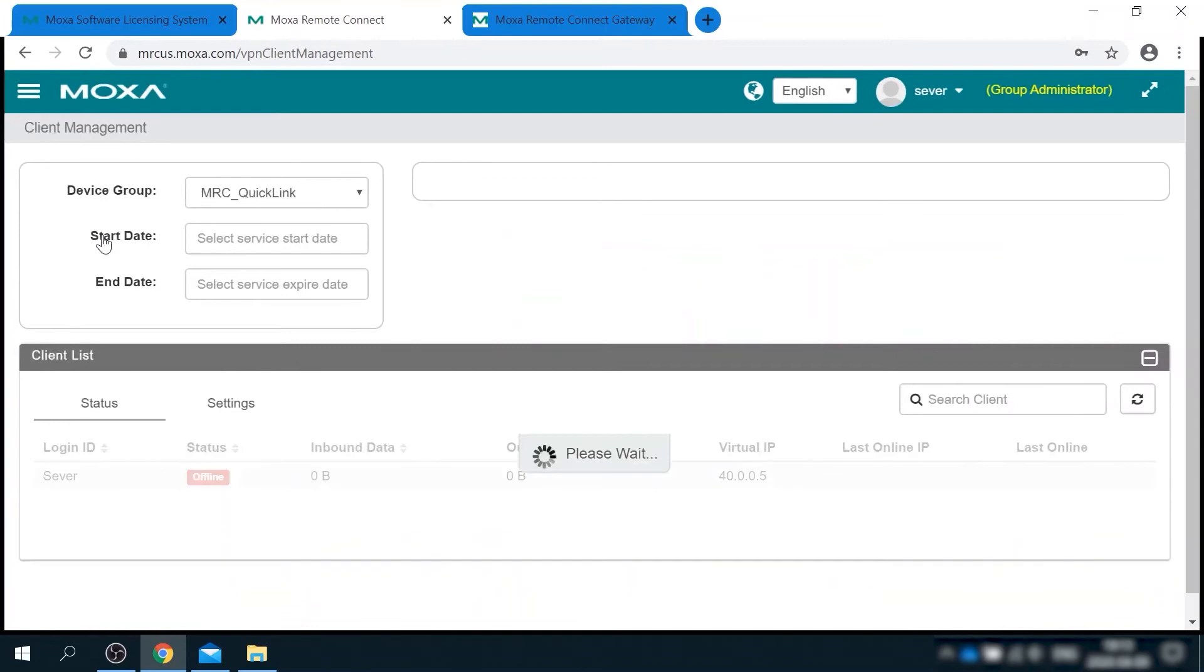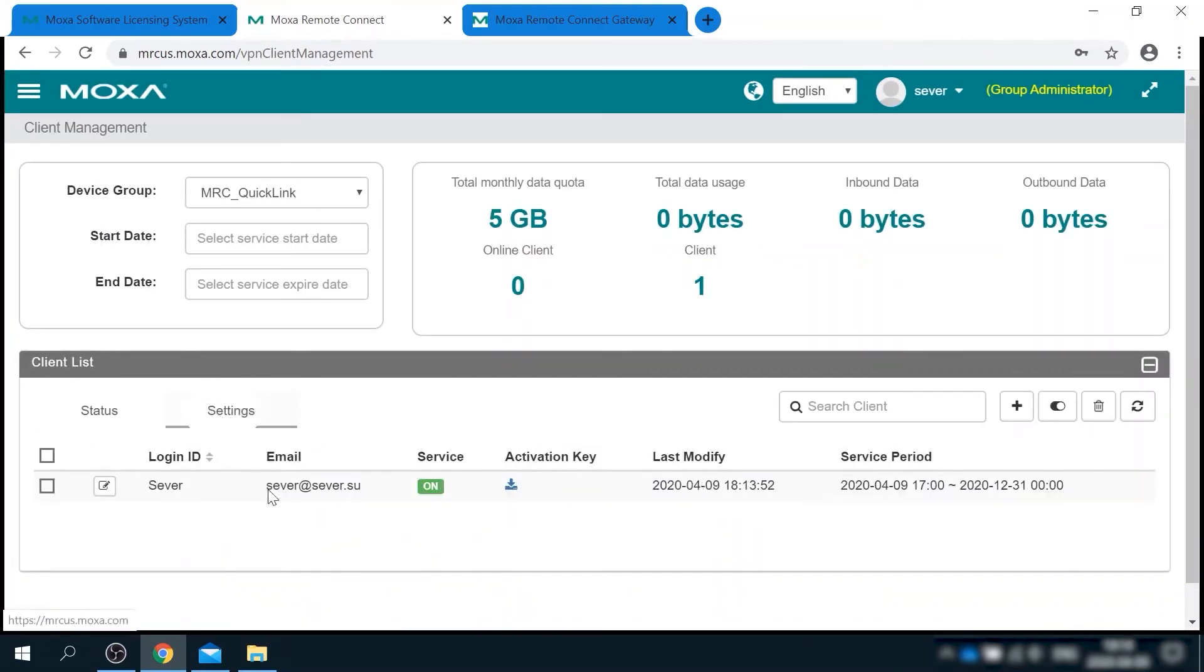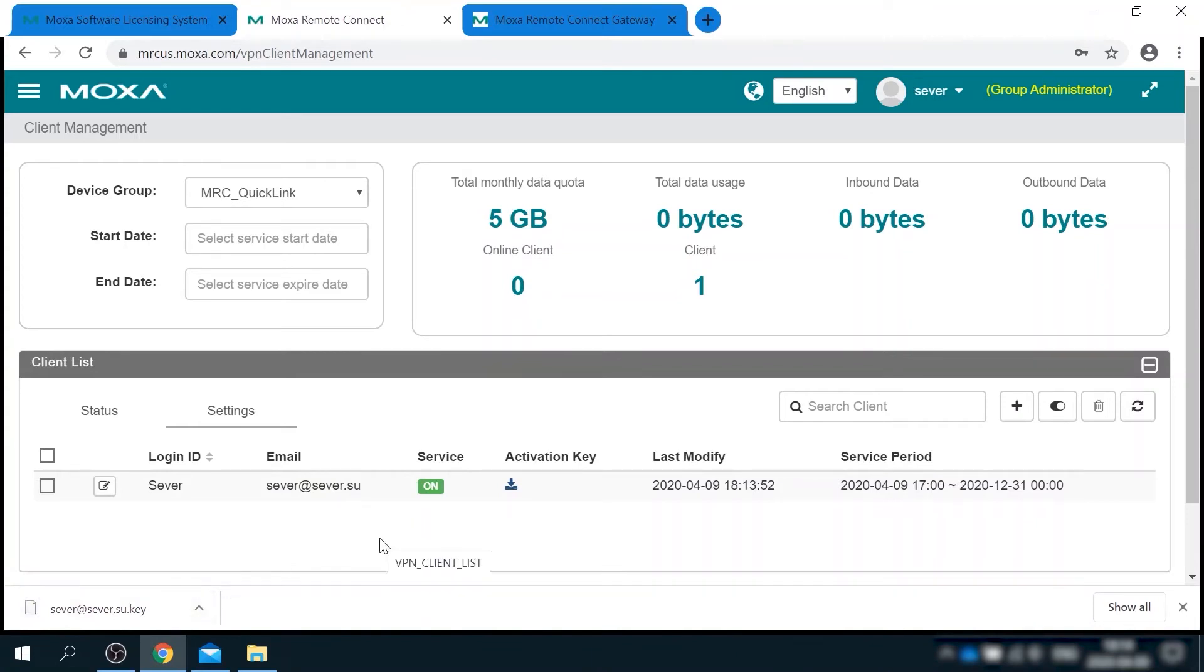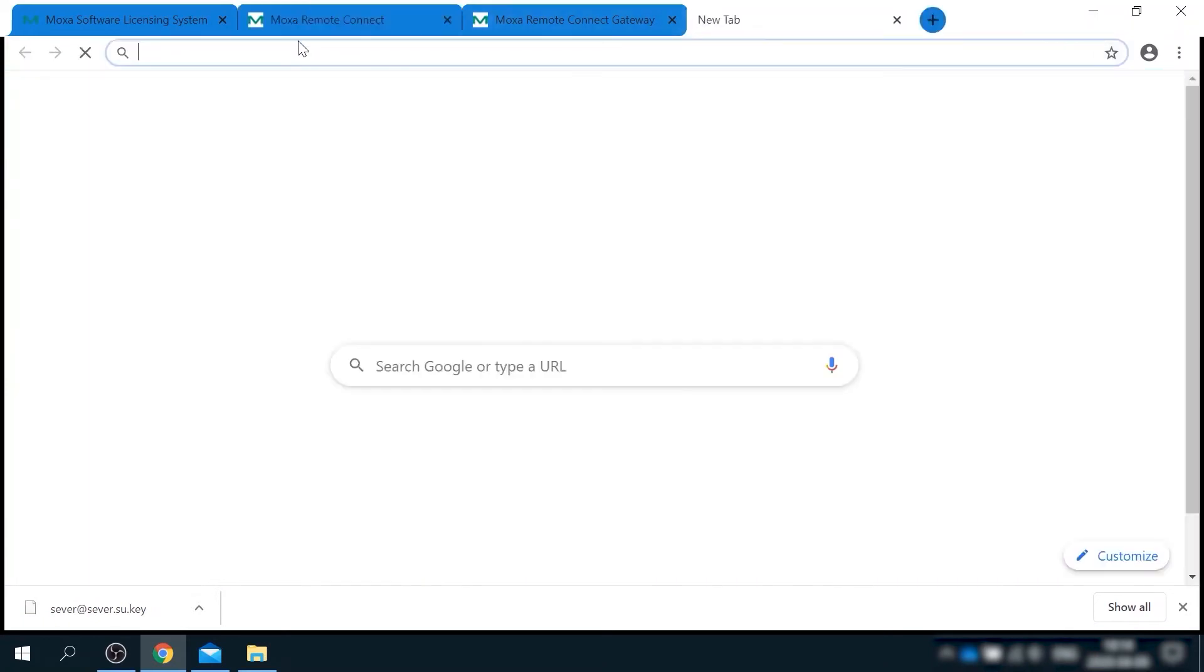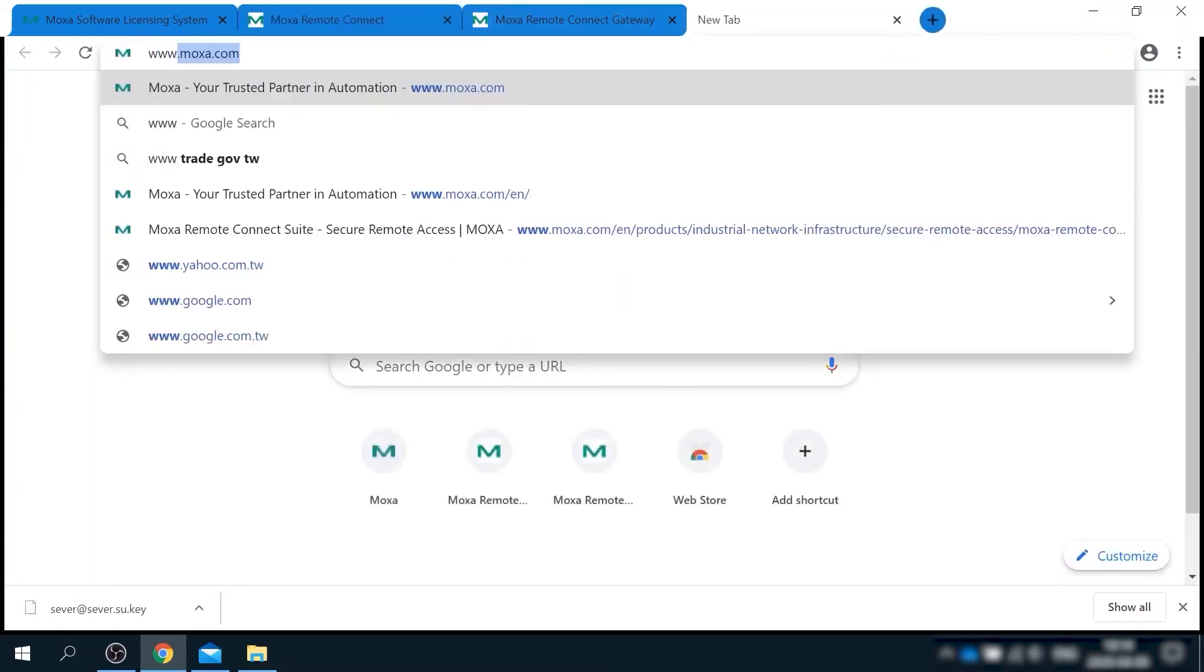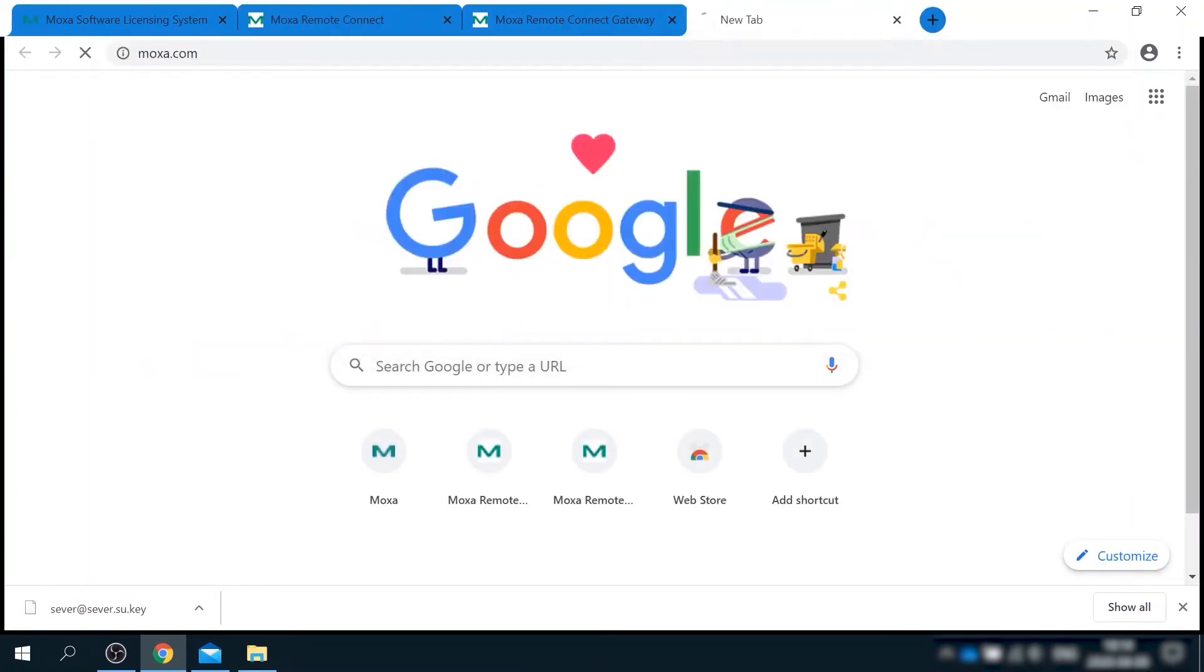I see the client account in the list now. And similarly, I need to go to the settings tab and download the key. Now that I have the key file for client, it's time to install the client software.